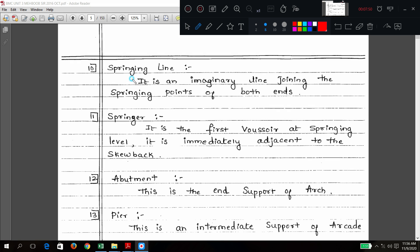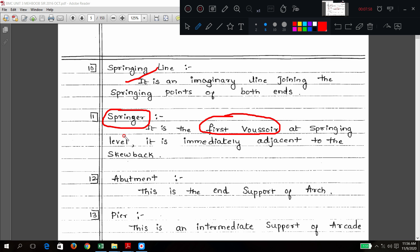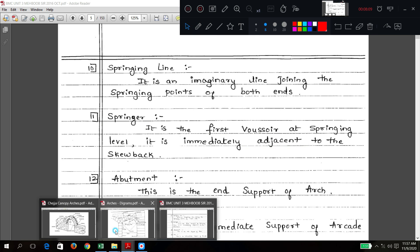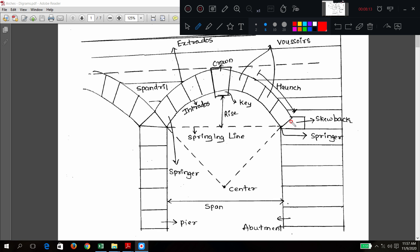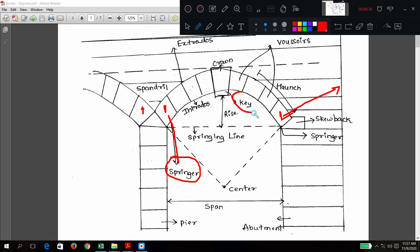Springing line is the imaginary line we just discussed. A springer is the first voussoir at the springing level, immediately next to the skewback — these are called springers. So voussoir is a common term; special voussoirs are springers at the bottom and keystone at the uppermost portion.